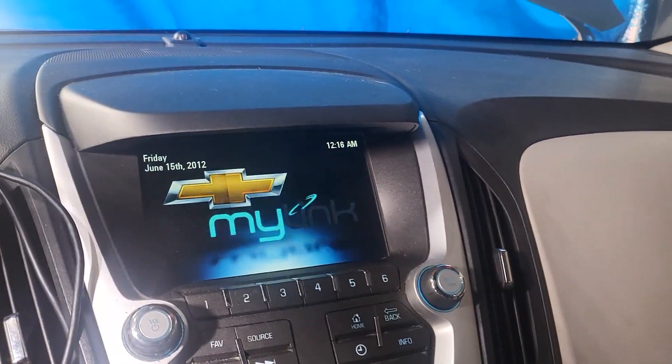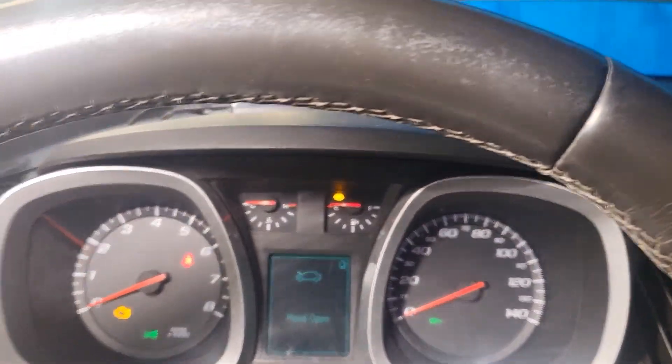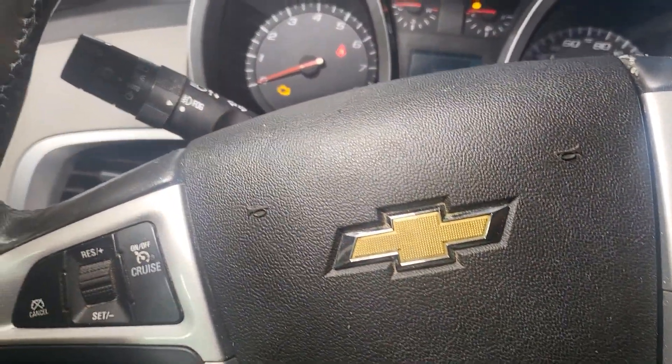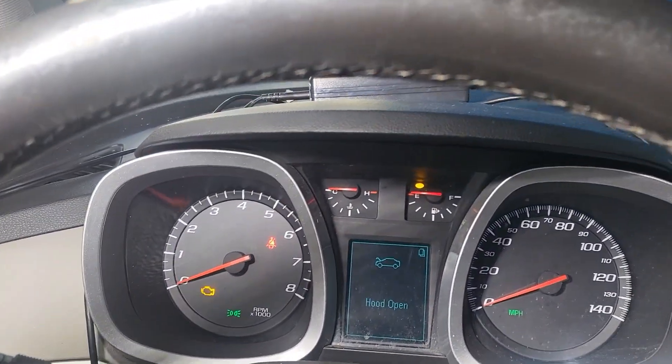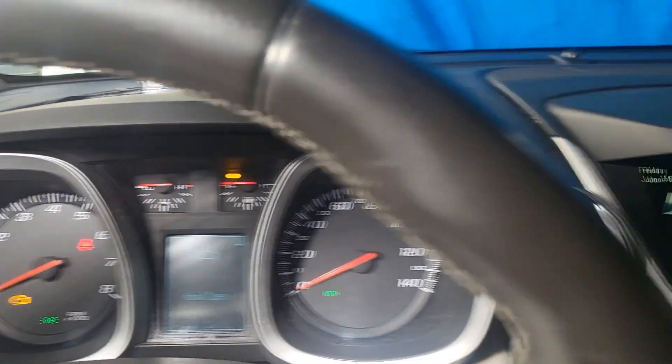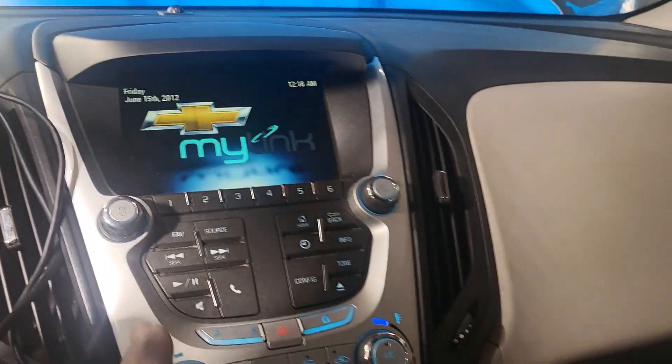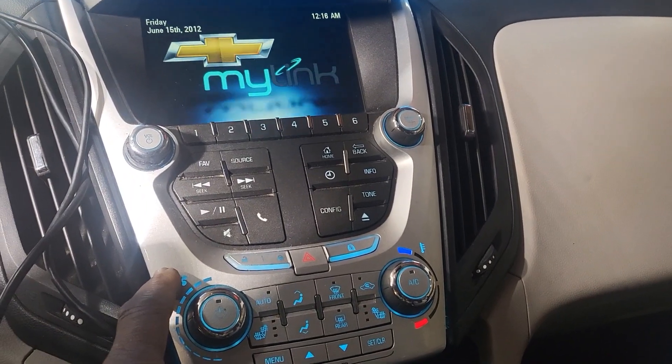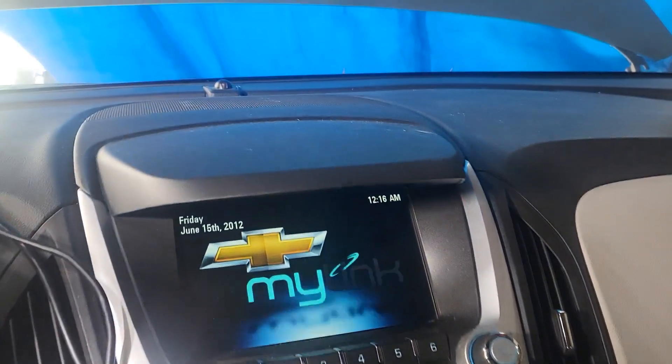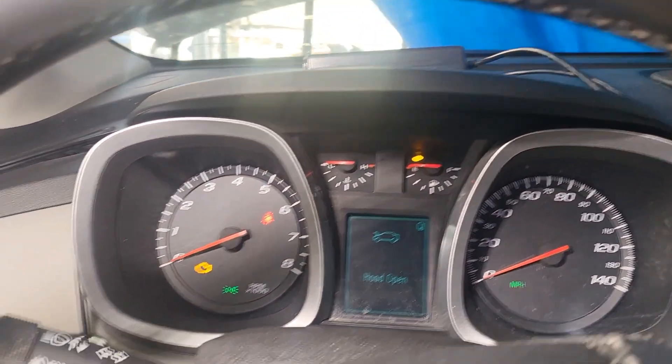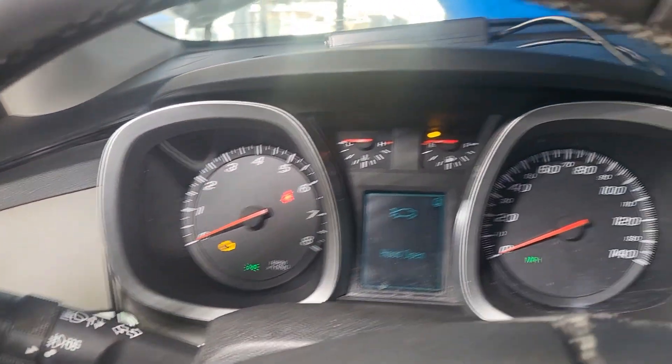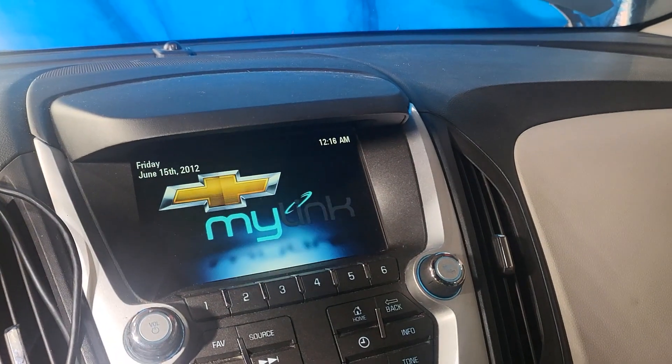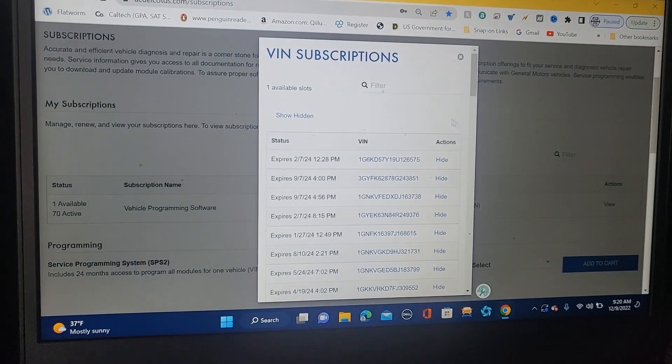We are here now for that Chevy 2013 Equinox. All those cars, we say that this car here you cannot put a used radio and program it, and also you cannot put a used computer unless there is a way of deleting the security. Other than that, it's not possible for a used body control module.